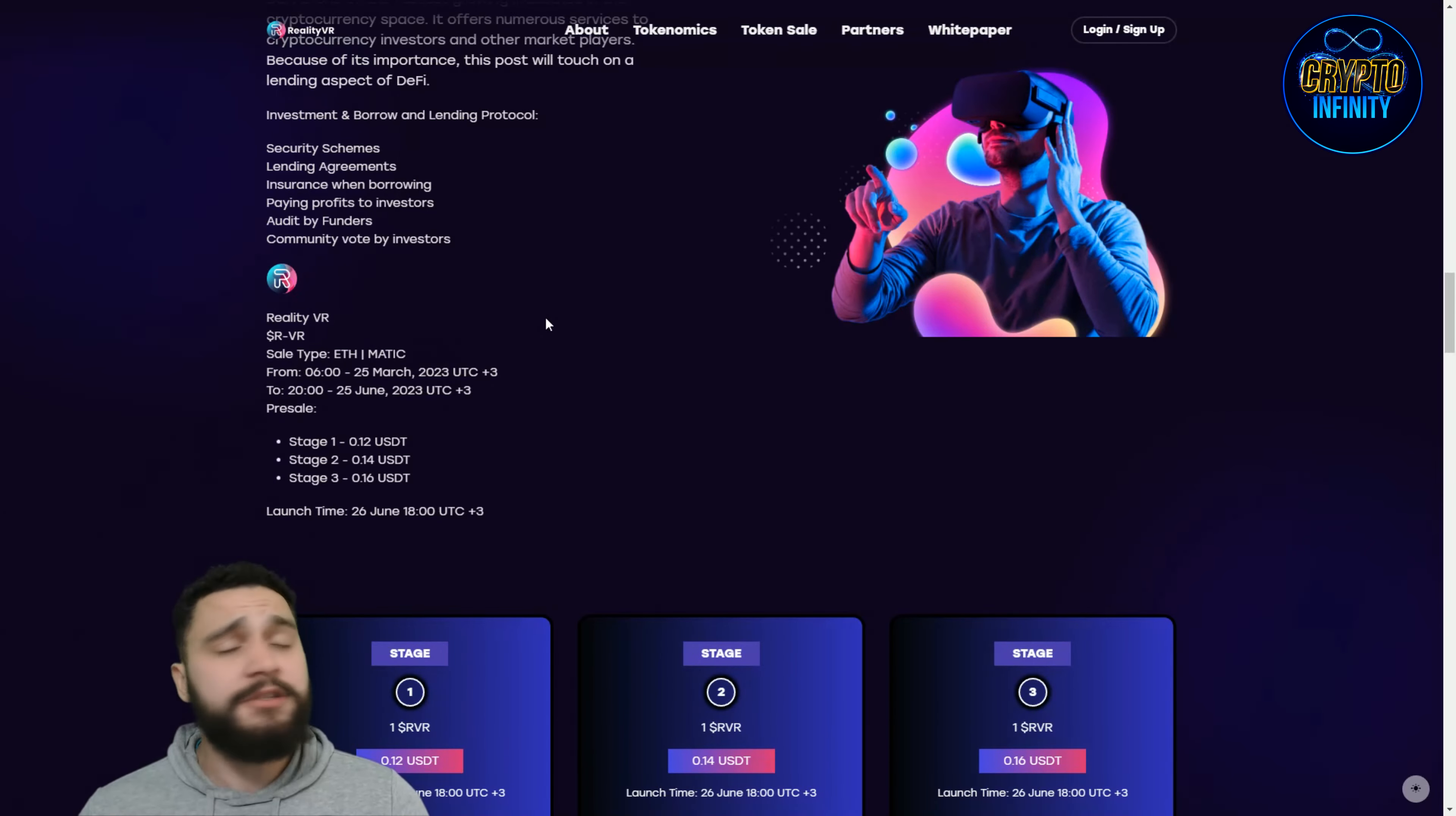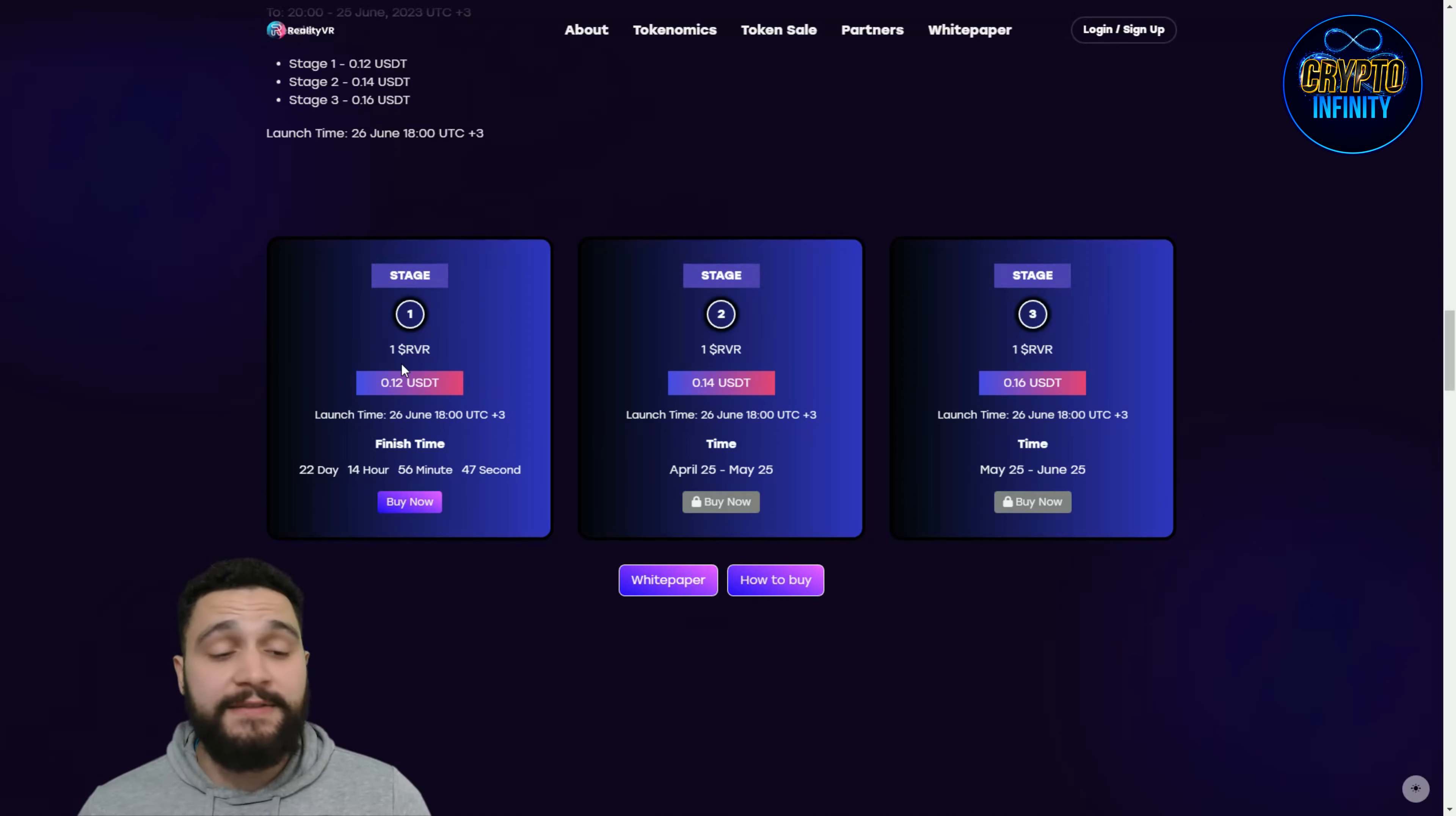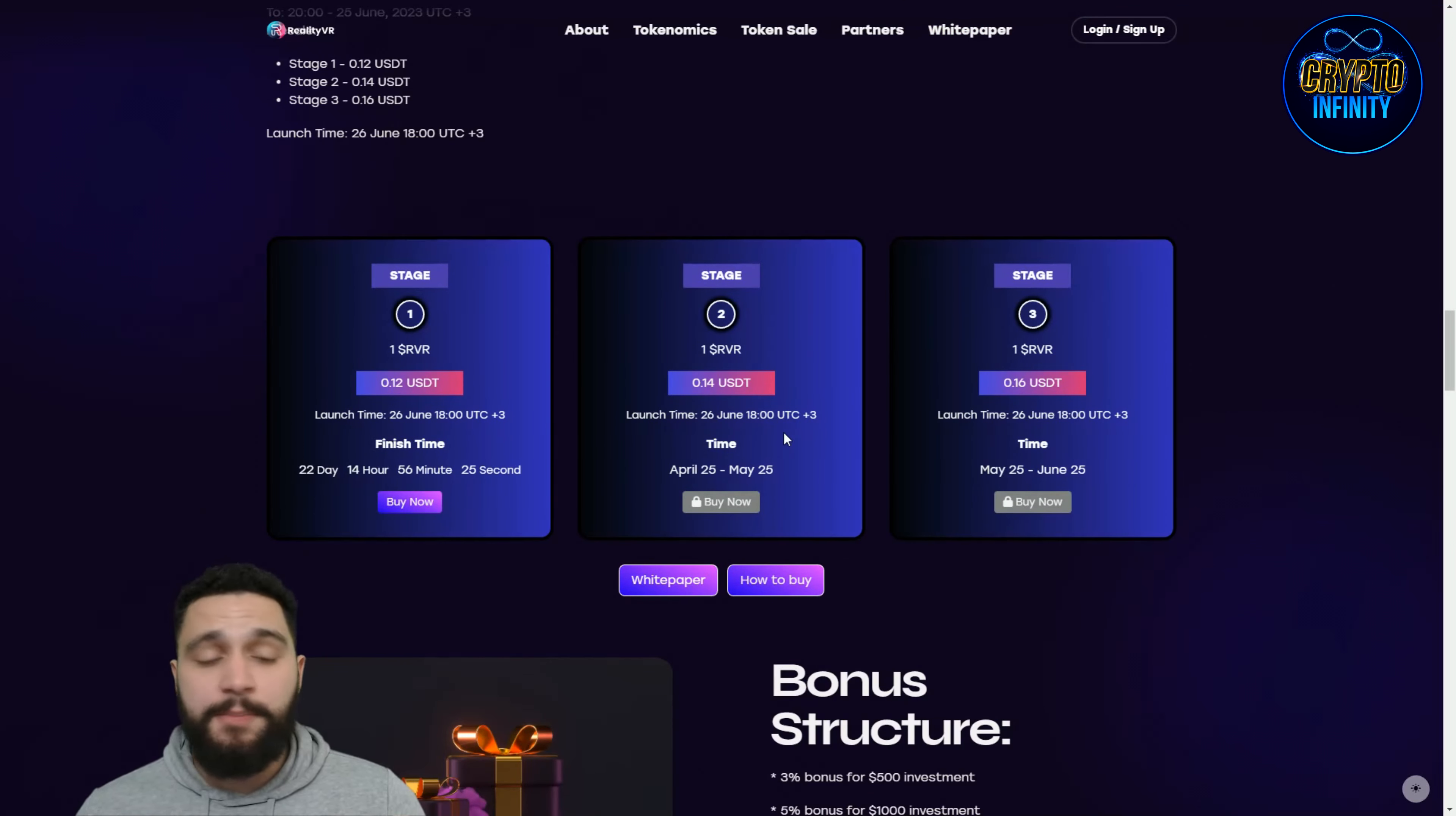Audit by founders, really great audit, community vote by the investors. You can see the sales and the chains: Ethereum and Matic. The first sale is 25th March to 25th June, lasting for 22 days and 14 hours more. You can see the rate that you can get the tokens right now. The second stage will have a higher rate starting from 25th of April to May 25th. One month is the period for every single stage. The third stage will end on 25th of June.